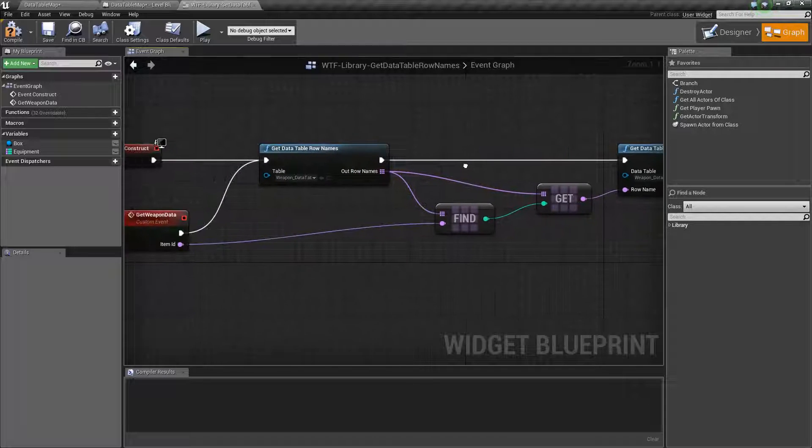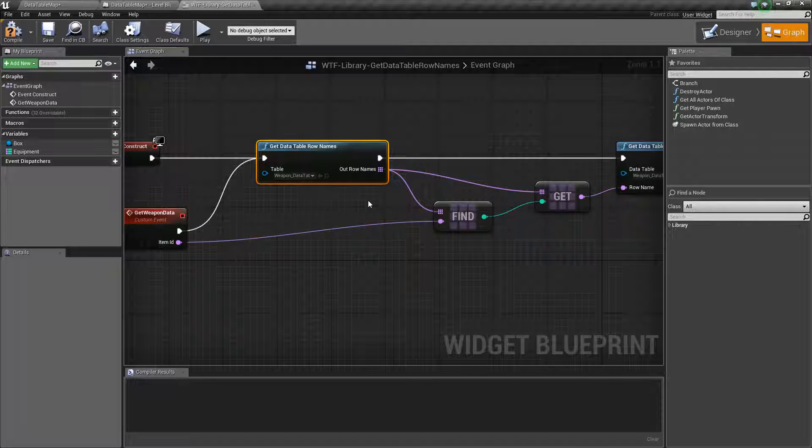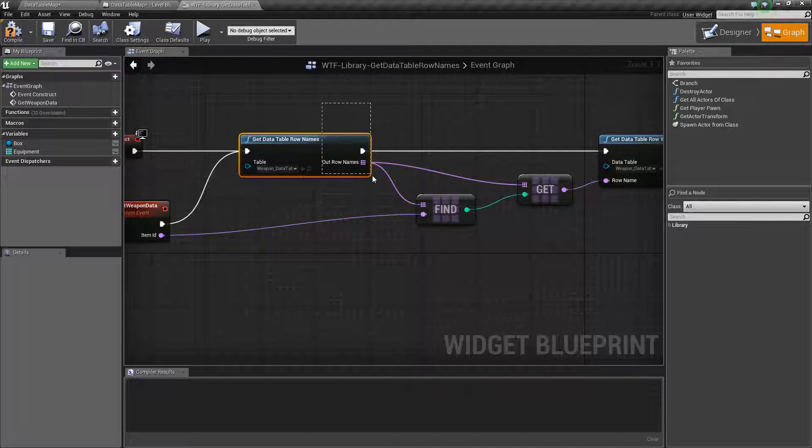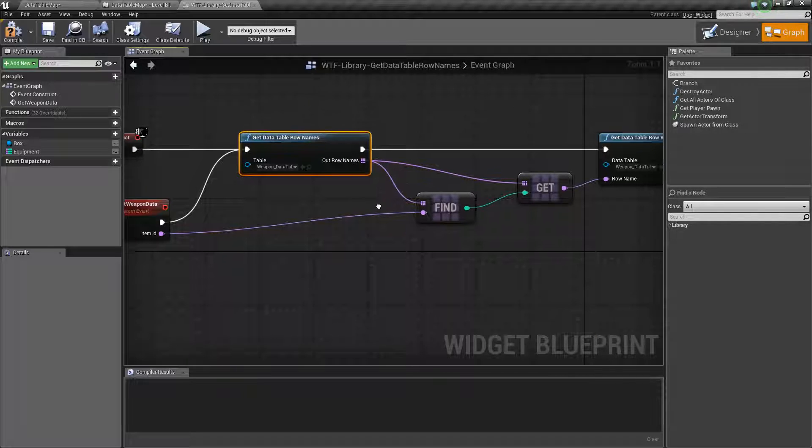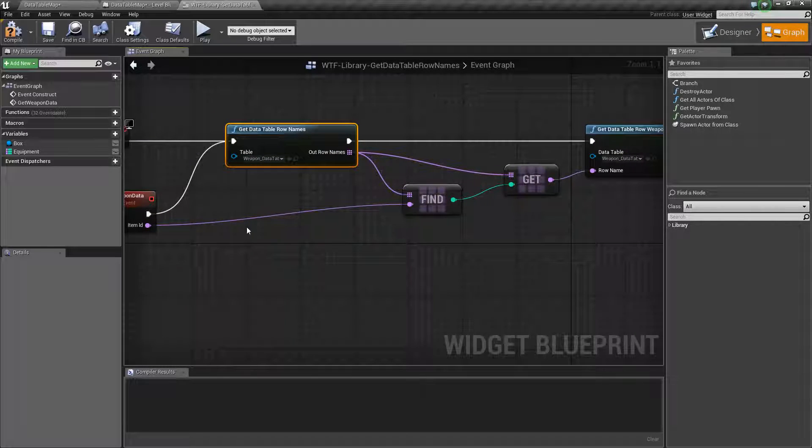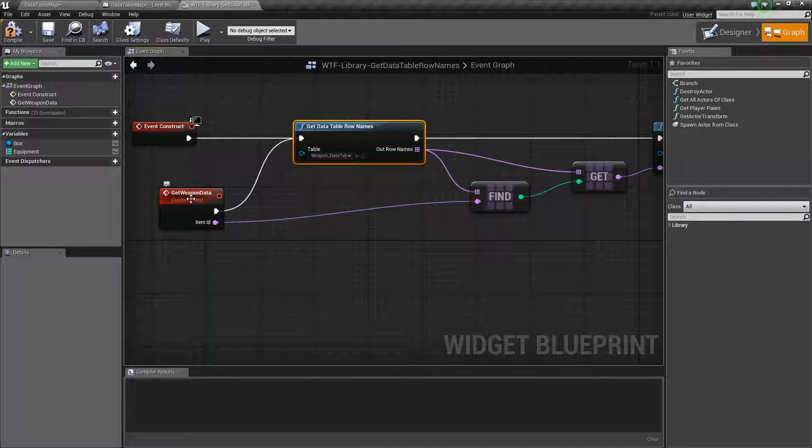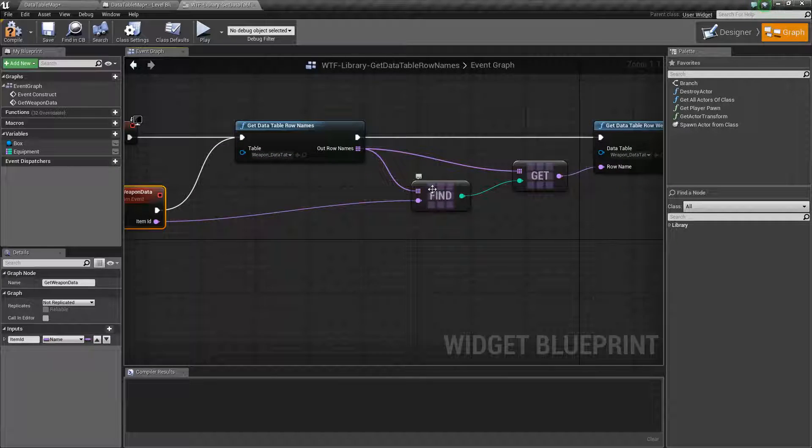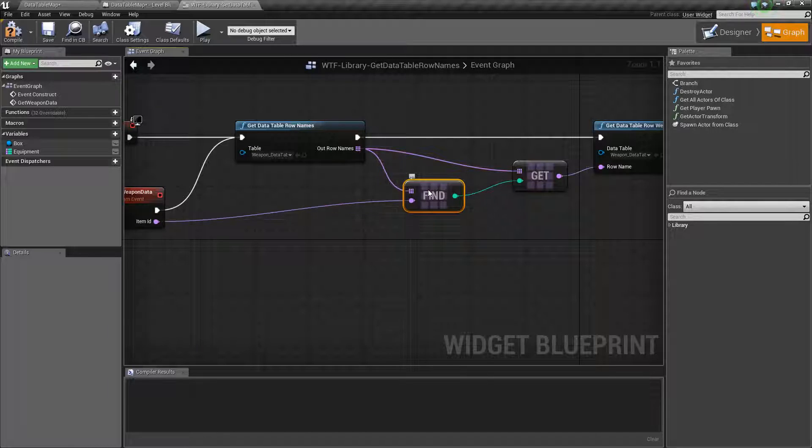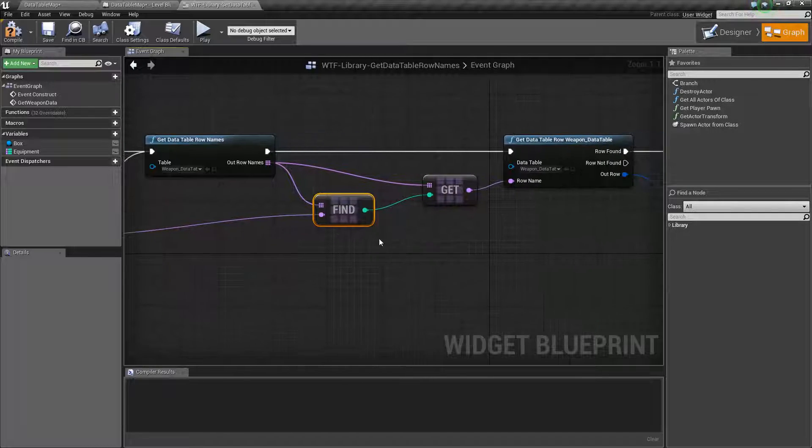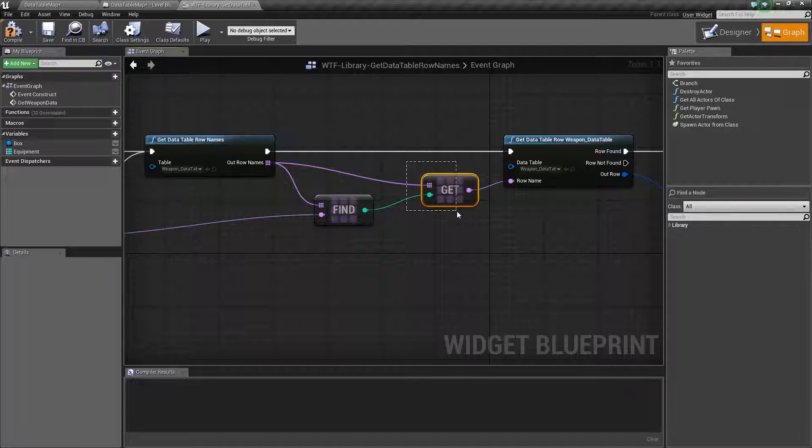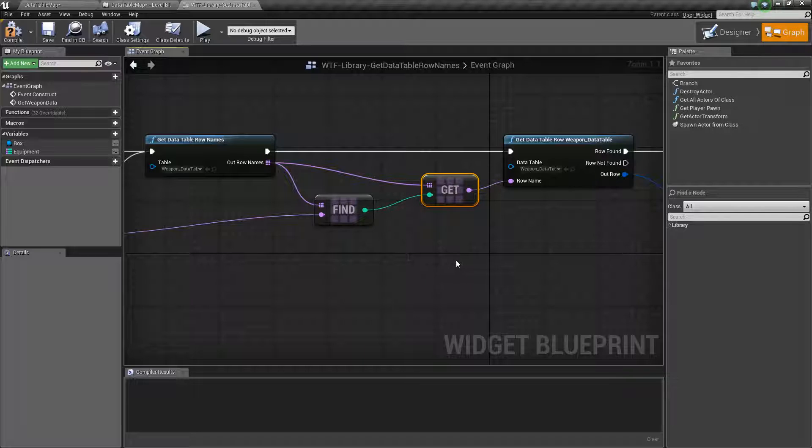And what we're doing is we're saying, hey, give me all the row names. Let me find based on my item ID which row that is. And then go ahead and pass it in to a find and a get.